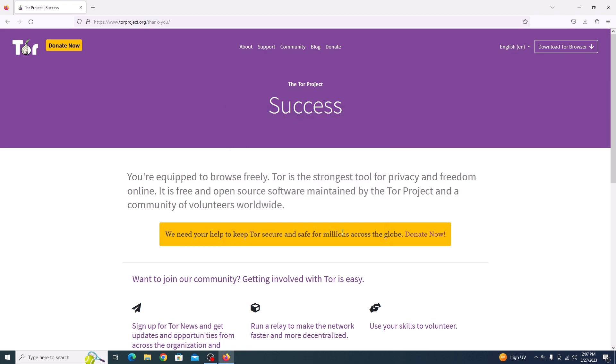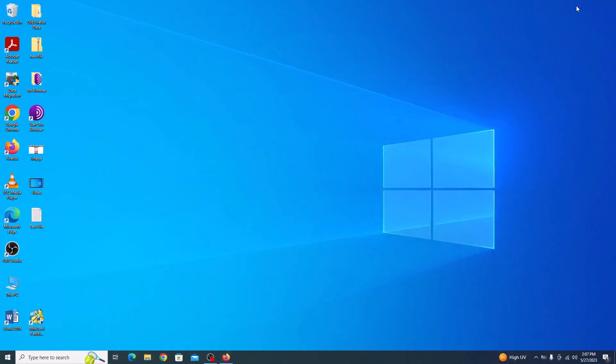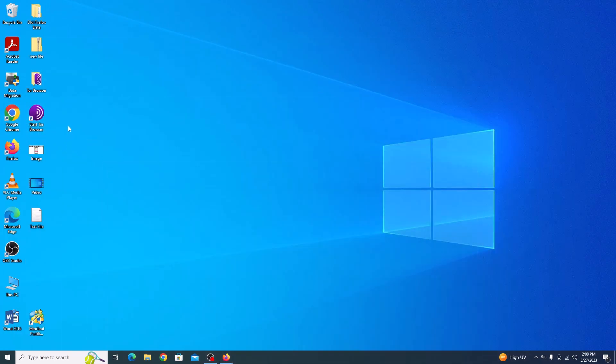After the installation is complete, it's time to launch the Tor Browser. You can find the Tor Browser icon on your desktop or in the start menu. If you go to desktop, you can see this is the Tor Browser icon. So click to open it.